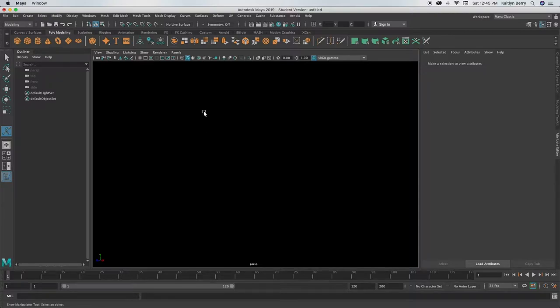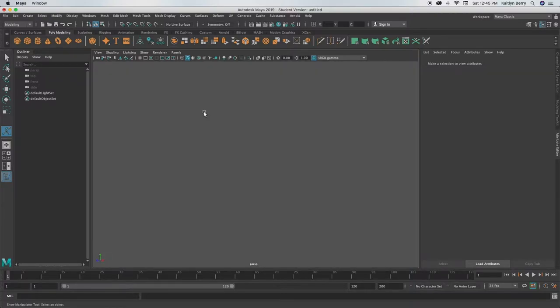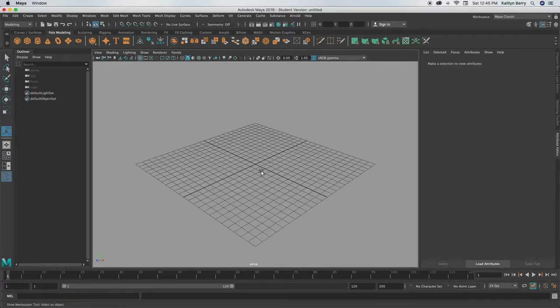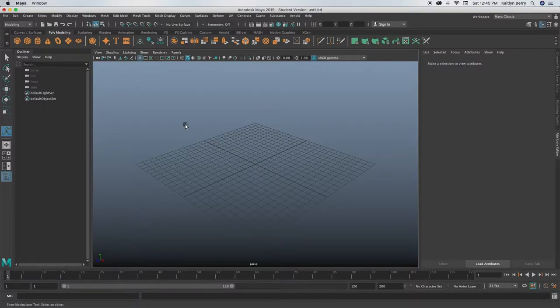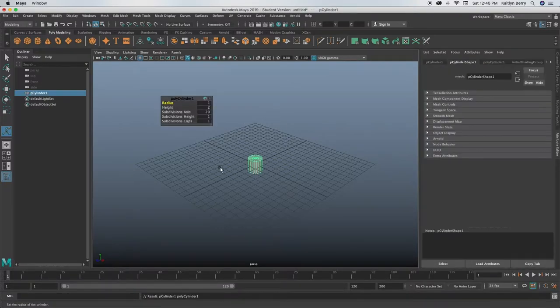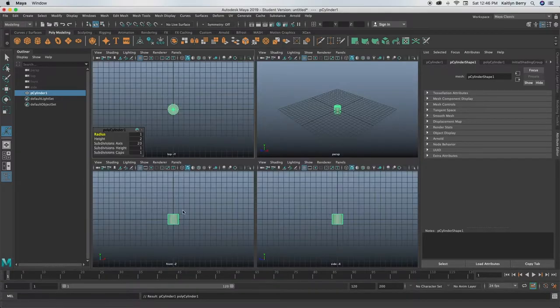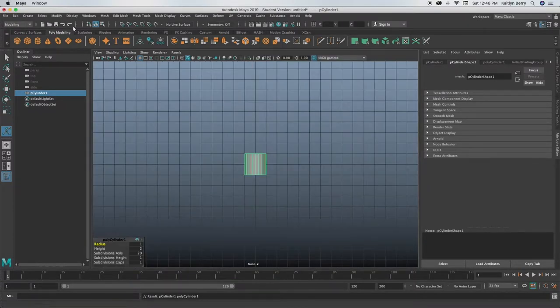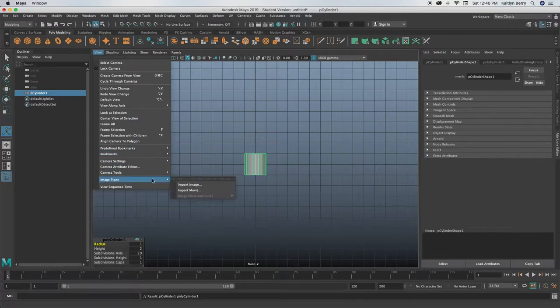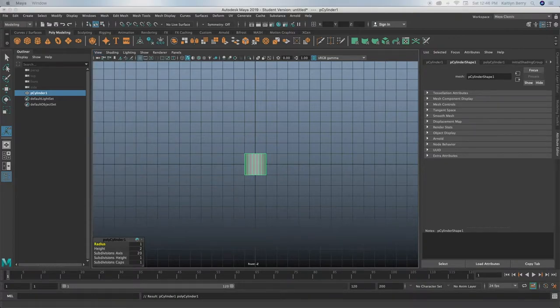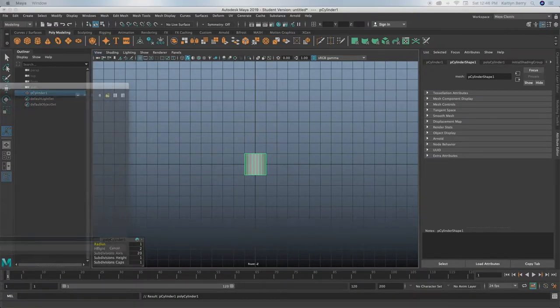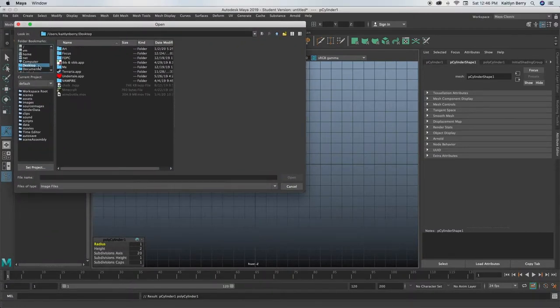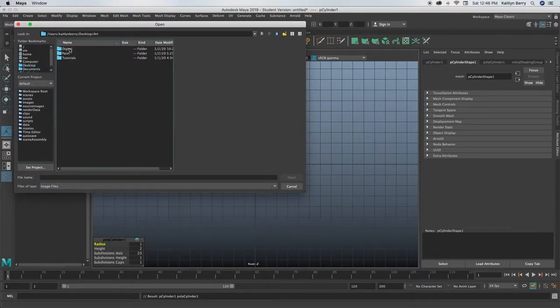I'm going to go ahead and change the color of my background for you guys. You can add in a cylinder, you can just use the normal dimensions, you don't have to change anything quite yet. Then go to your front view, click on view, go to image plane, and then import image.